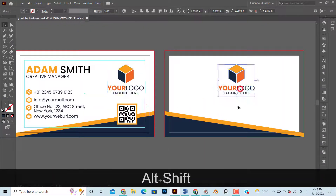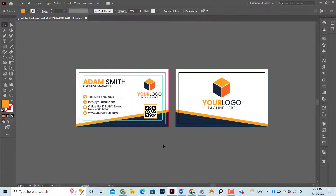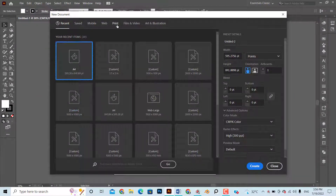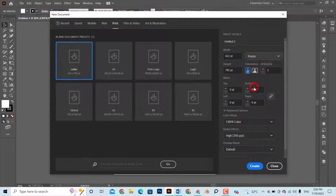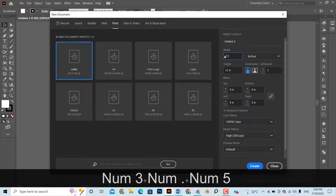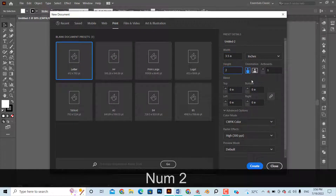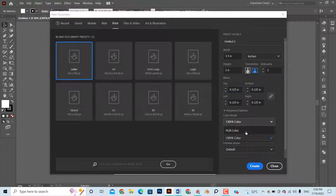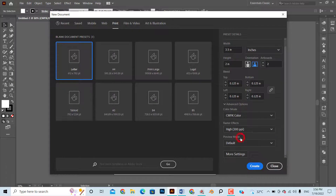First, let's start with the design. Open the Illustrator software, set the measuring unit as inches, set width and height as 3.5 by 2, set artboard number as 2, set bleed value as 0.125 each, select color mode as CMYK, select PPI value as 300, and click Create.